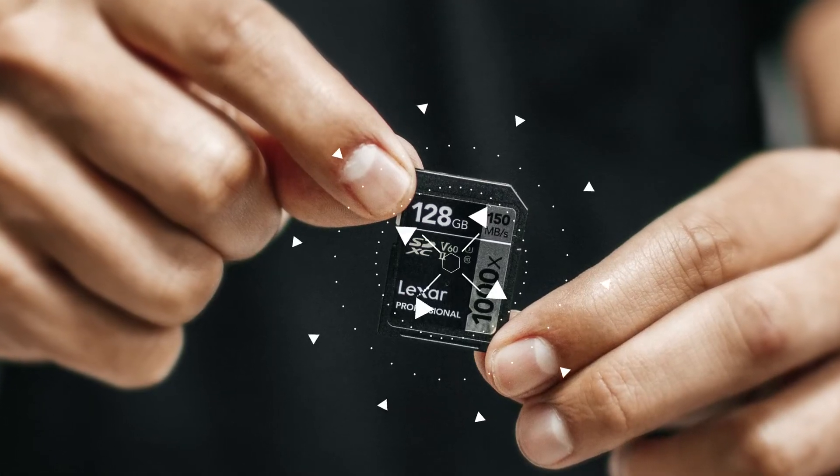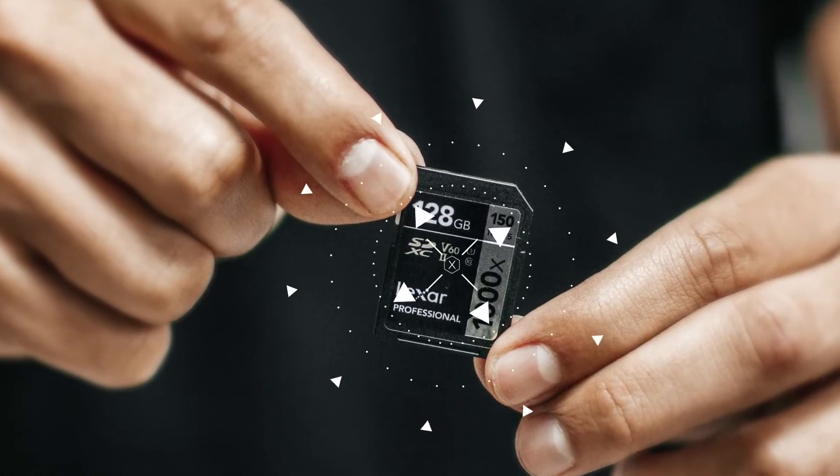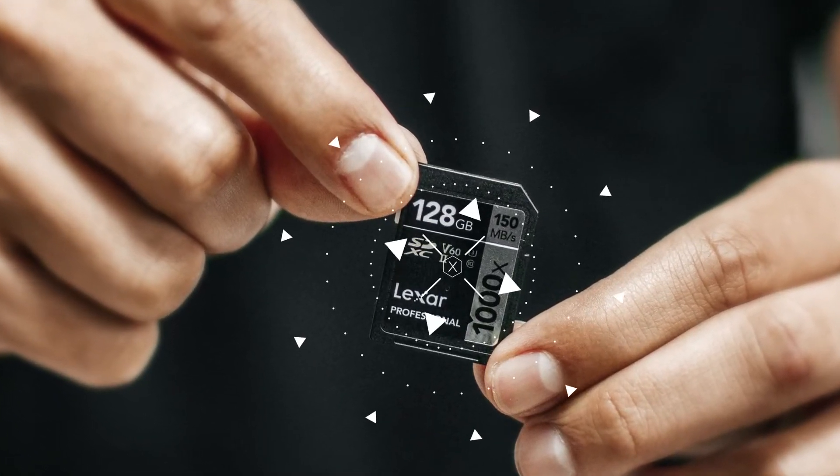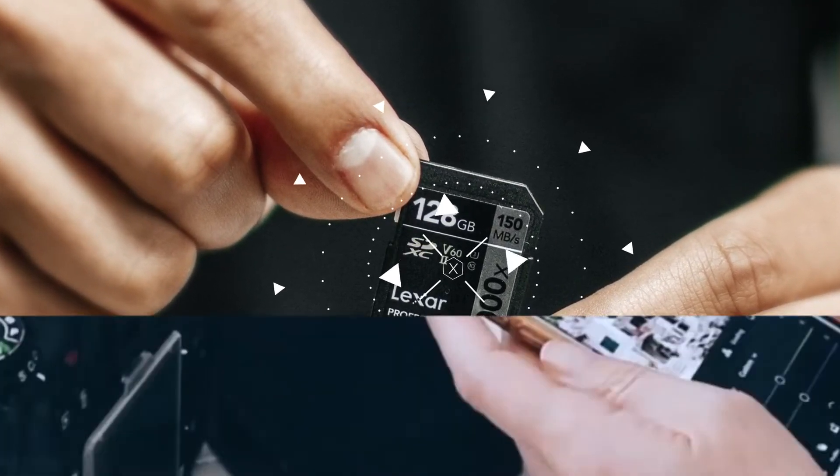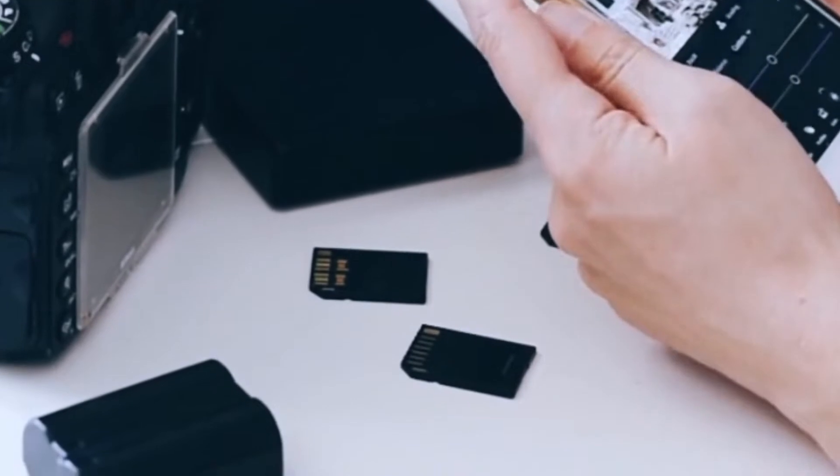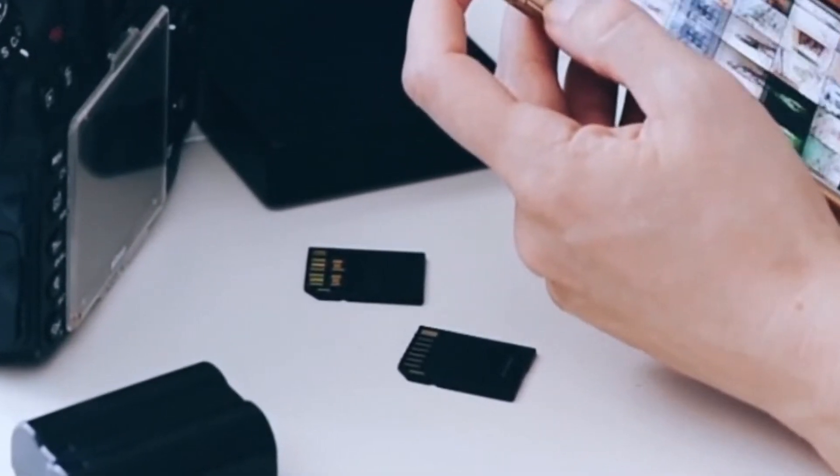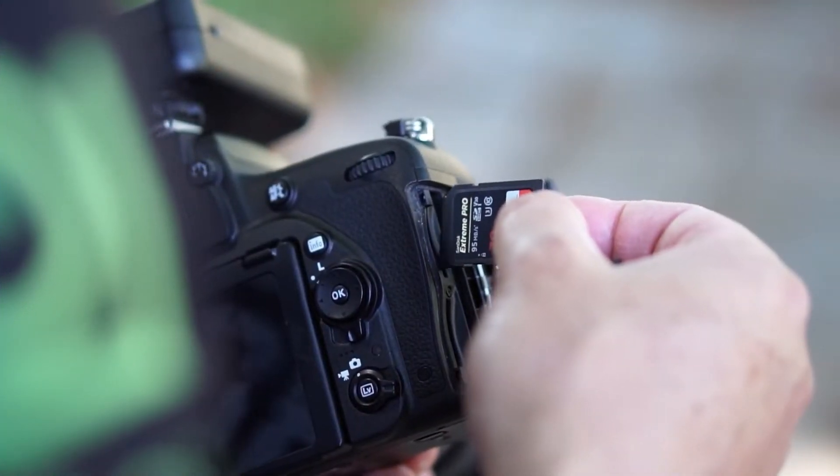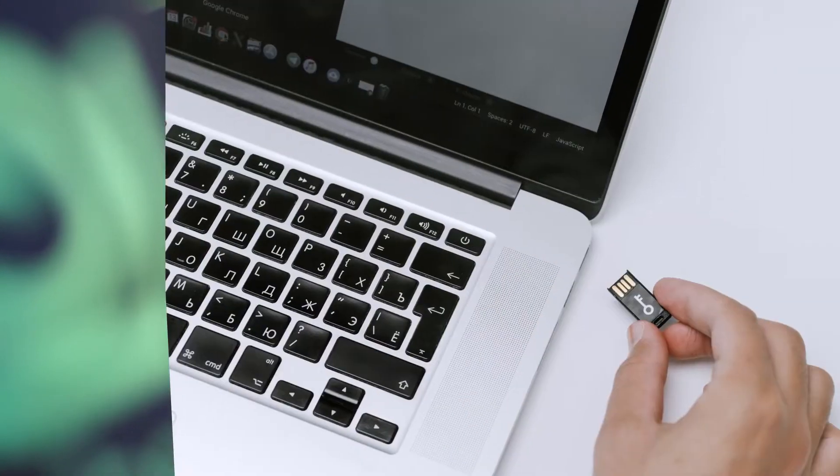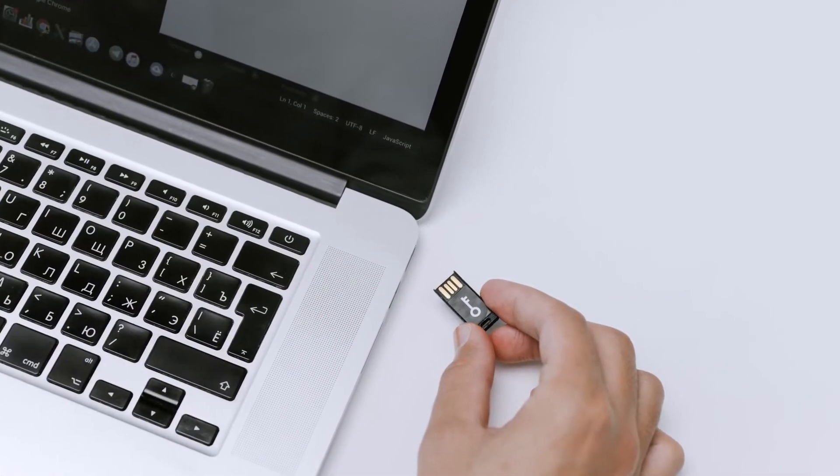SD card is the most convenient and inexpensive storage media that provides extended storage capacities for Android phones, digital cameras, and other portable devices.